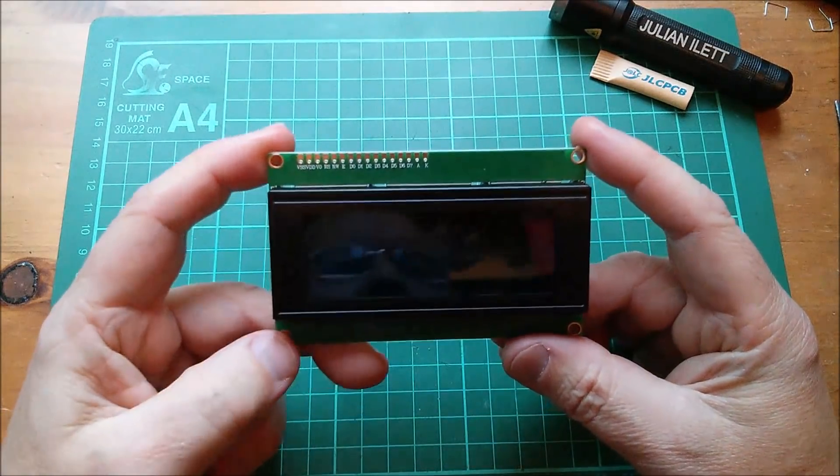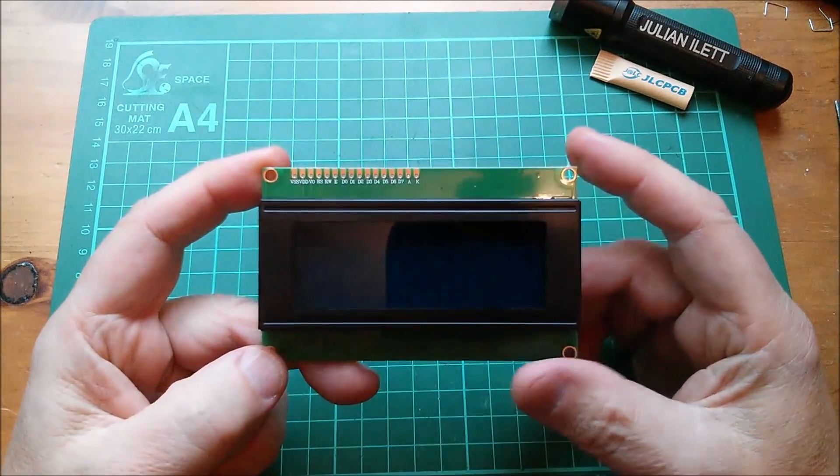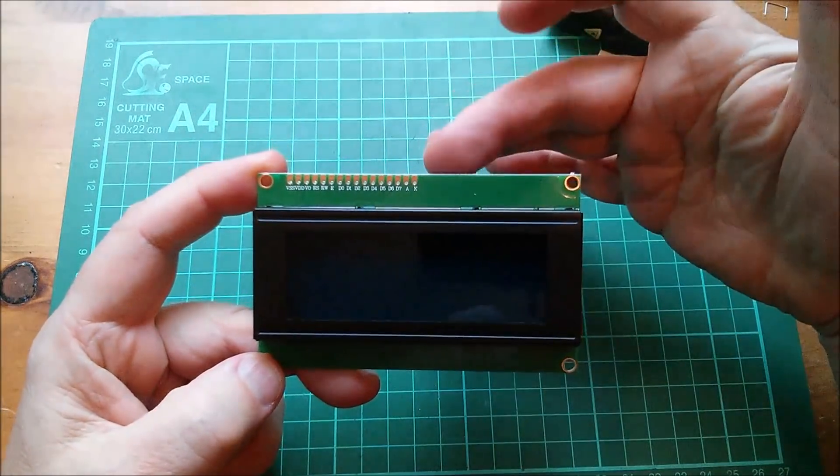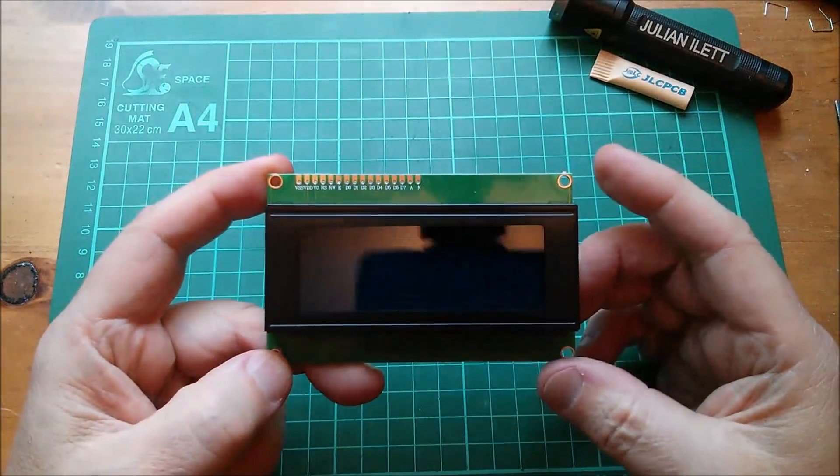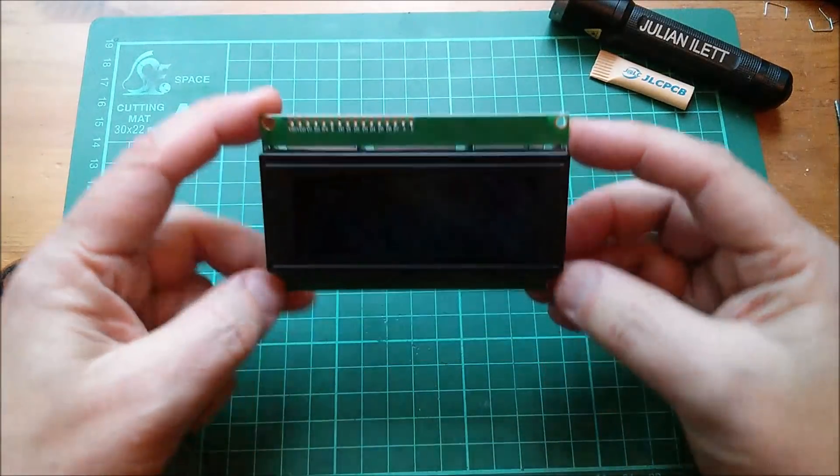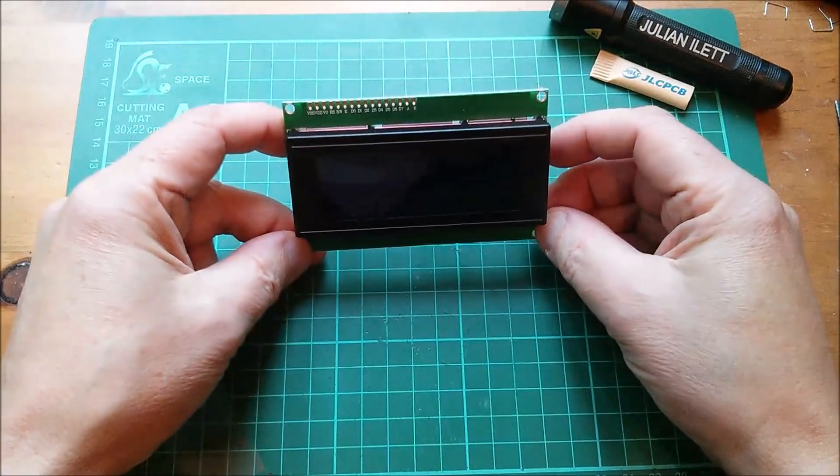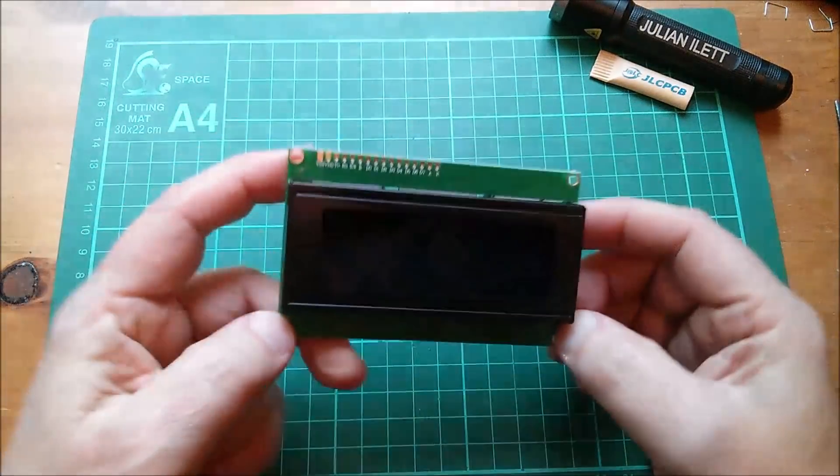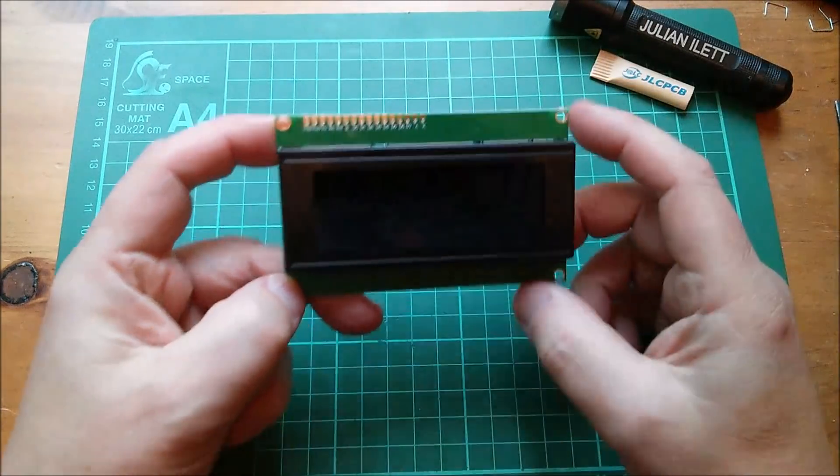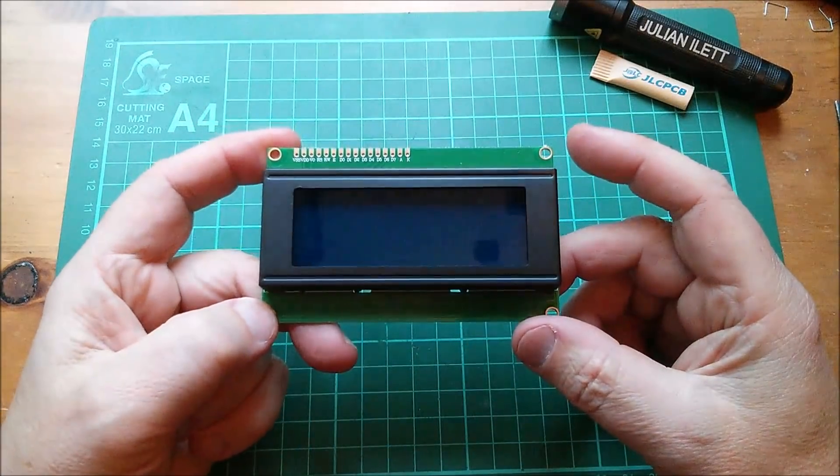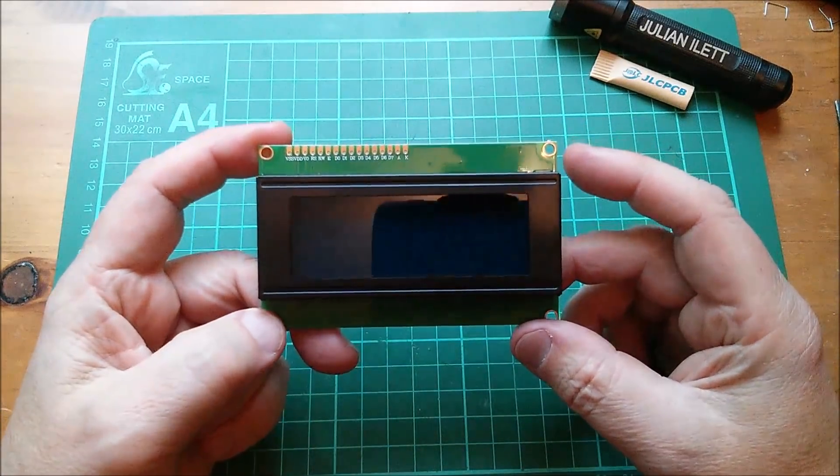Now as far as I can tell the connections to this are across the top, which is a bit of a nuisance because I wanted to stick it in a breadboard, so I'm going to have to have some long wires coming down to do that.